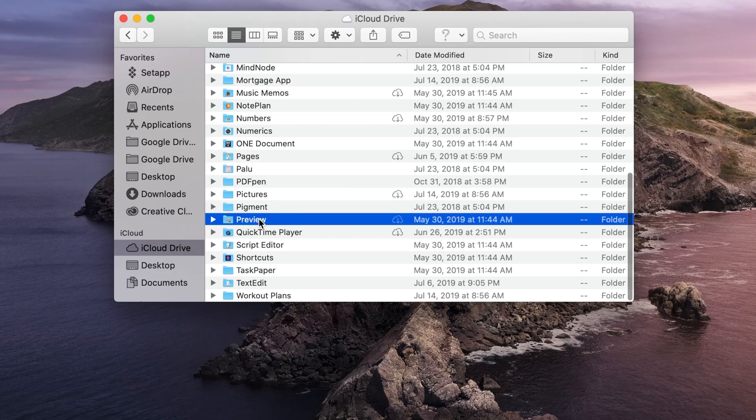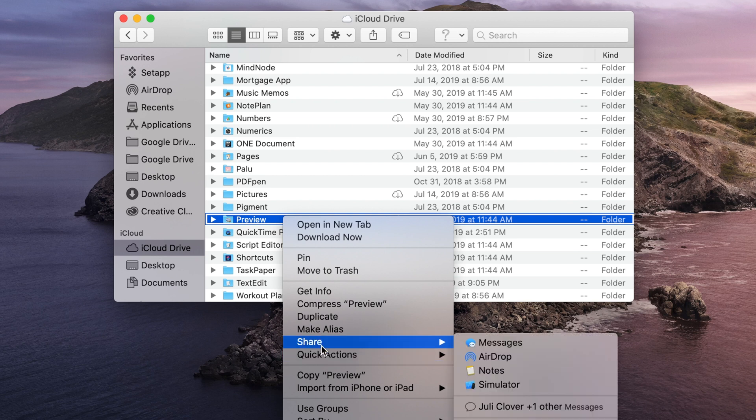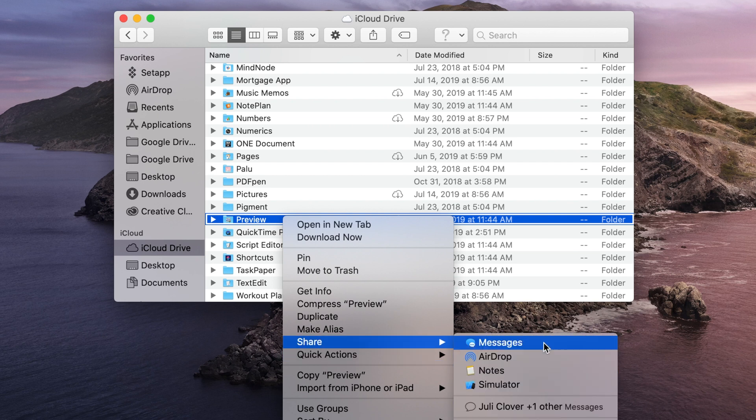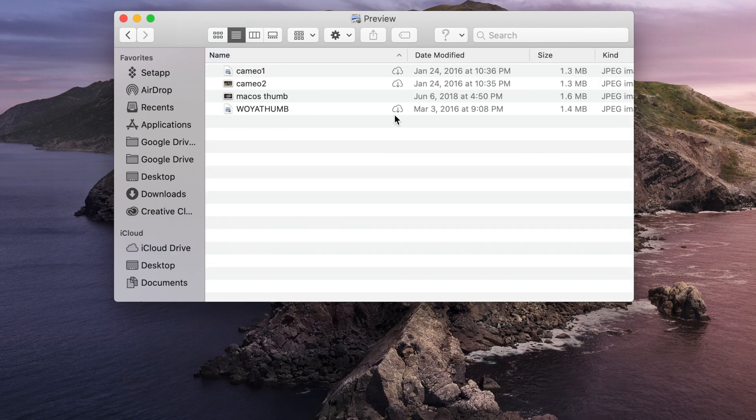Speaking of iCloud, MacOS Catalina adds a couple of new options that are really useful, like being able to share entire folders with another user by simply right-clicking on any folder in iCloud Drive and selecting the Share option.